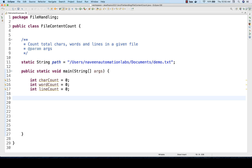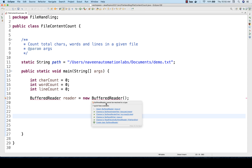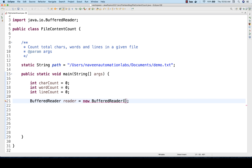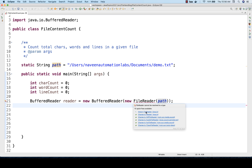Then I'll create a BufferedReader object to read the file. So: BufferedReader reader = new BufferedReader — the BufferedReader class object that I have created. This BufferedReader requires you to give the file path with the help of a FileReader object. I'll use the FileReader with the path that's already available somewhere in my documents folder. Both FileReader and BufferedReader need to be imported from Java.